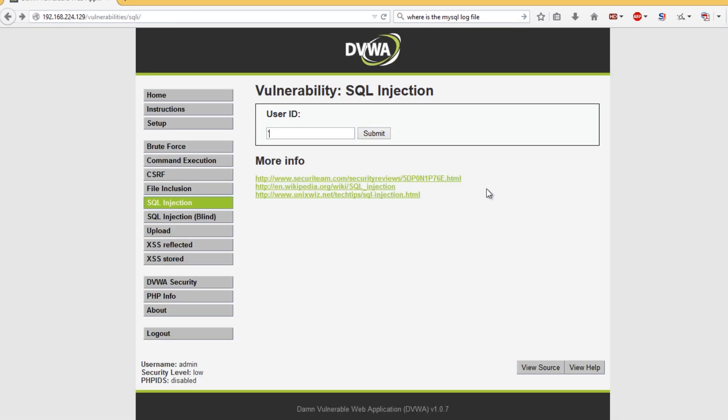The first piece of SQL injection I'm going to show you is probably the easiest. You leave that single quotation mark there and do or 1 equals 1. I like to put a hash at the end of that because that actually comments out the rest of the query, so if there's something after that which may mitigate this, this stops it.